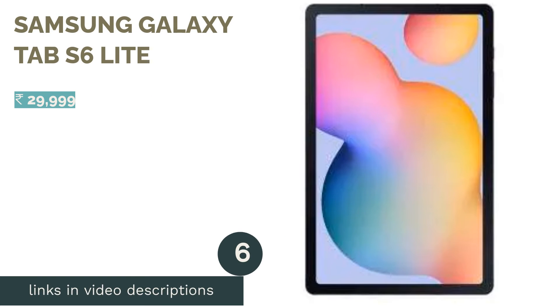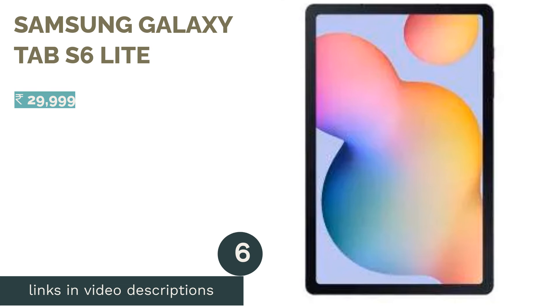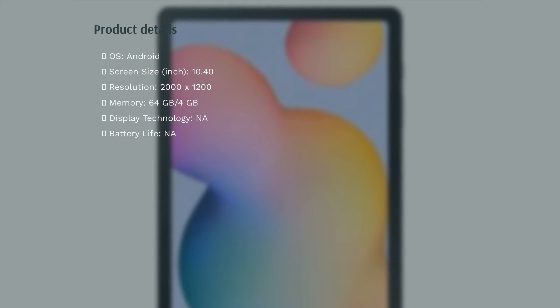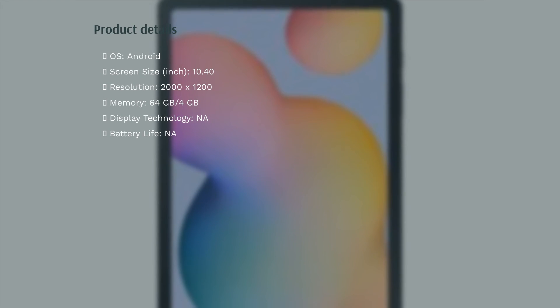The next product is Samsung Galaxy Tab S6 Lite. Keeping the 'lite' in the name in mind, this tablet is targeted at those looking for more content consumption and less productivity from a tablet.